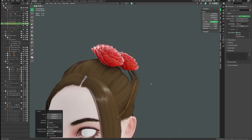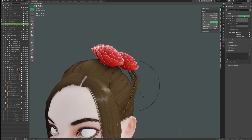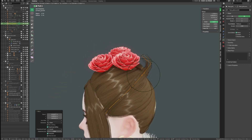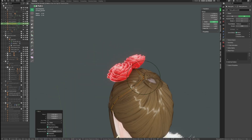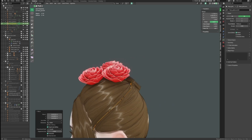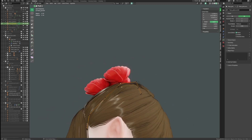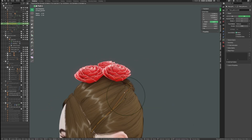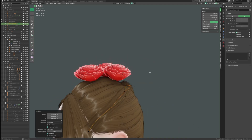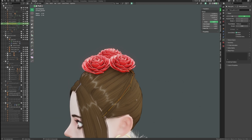By flat, I mean placing haircuts all at the same level. Having the depth information will make the hair look more interesting, so always try your best to avoid making this mistake.